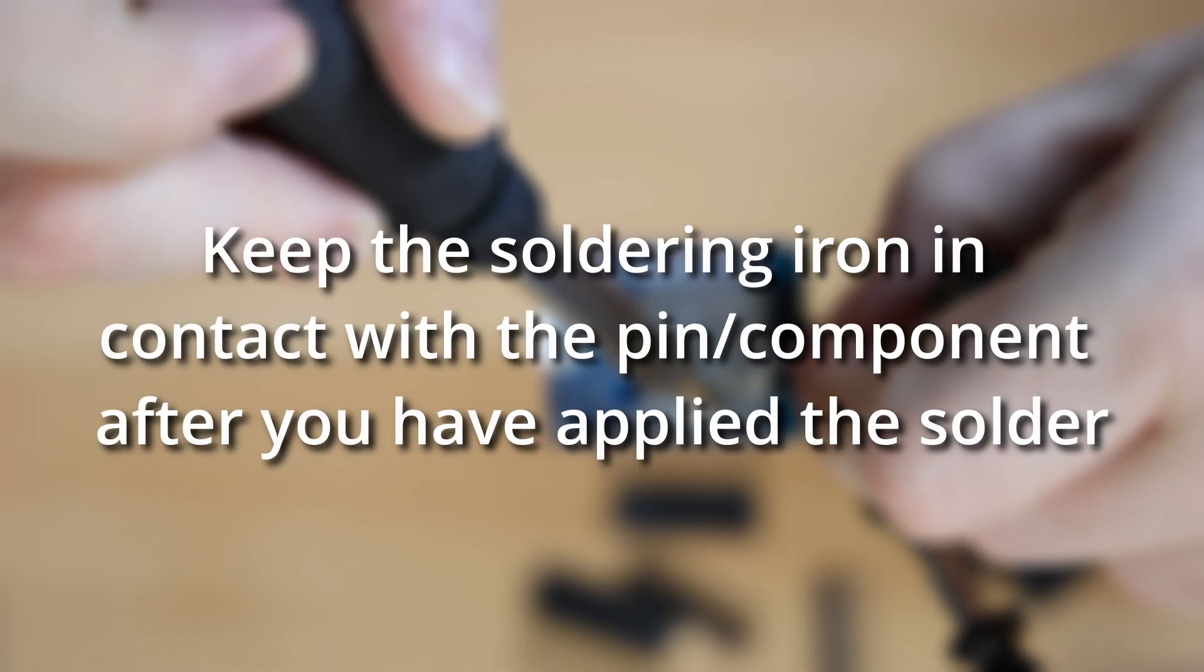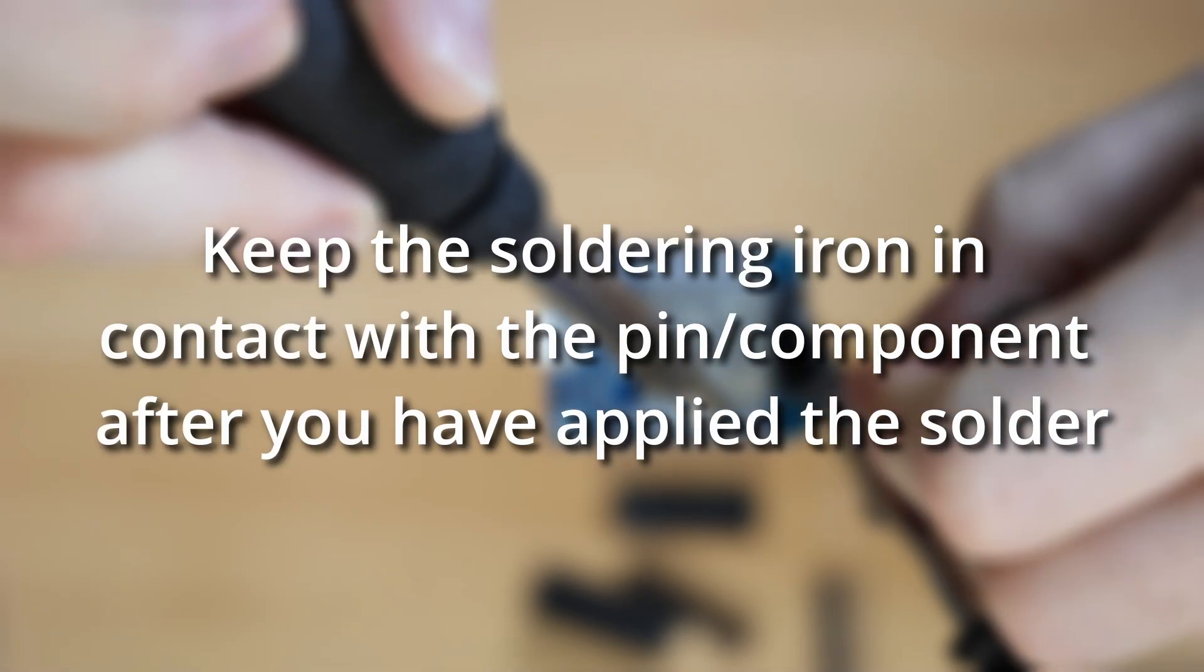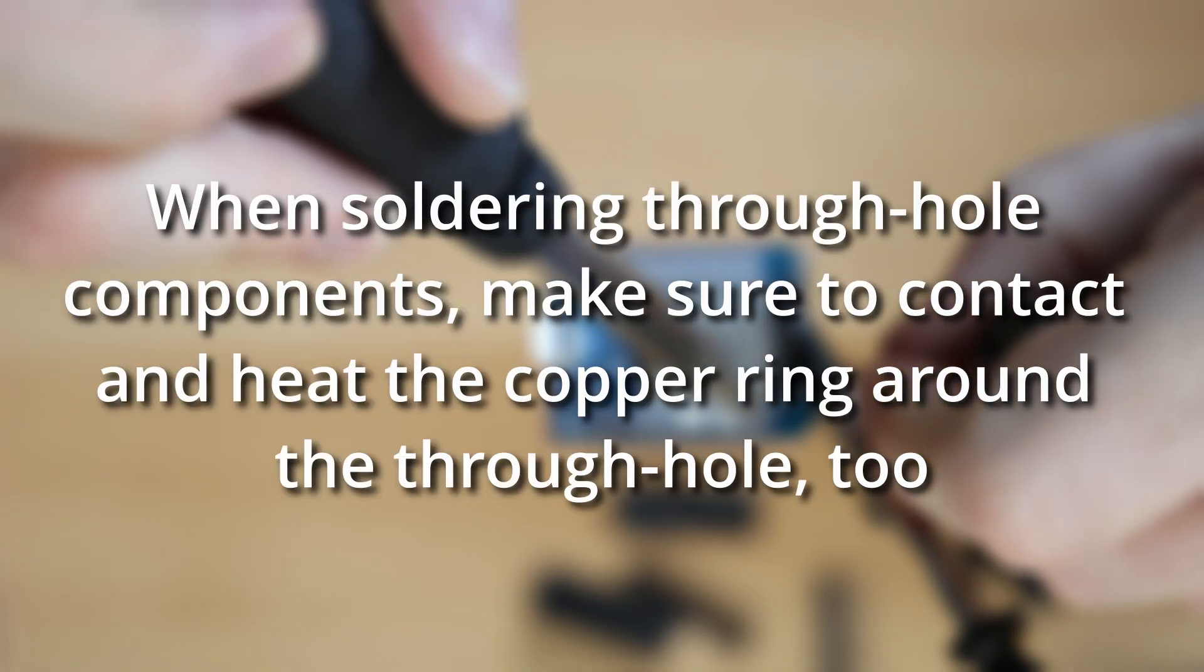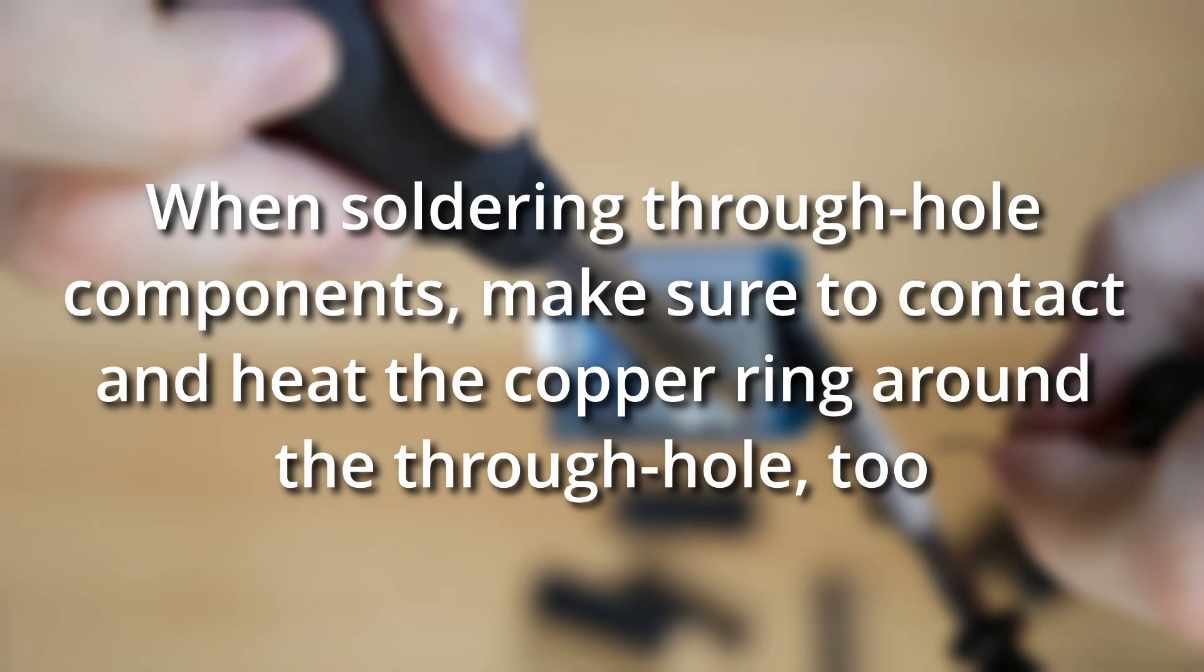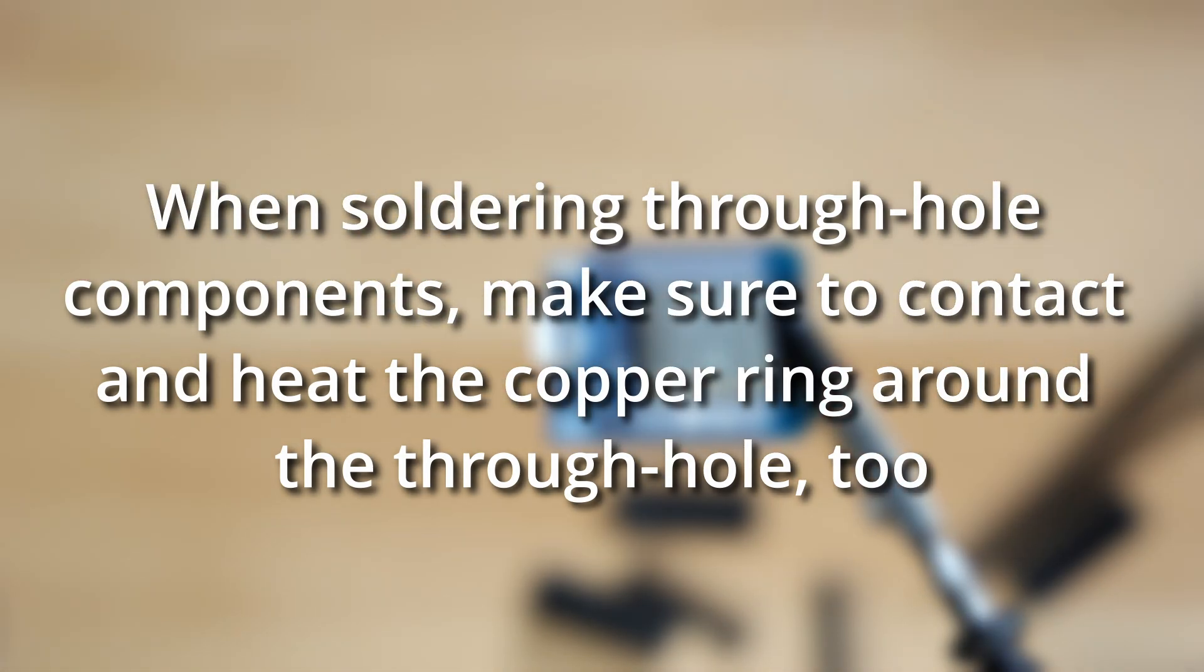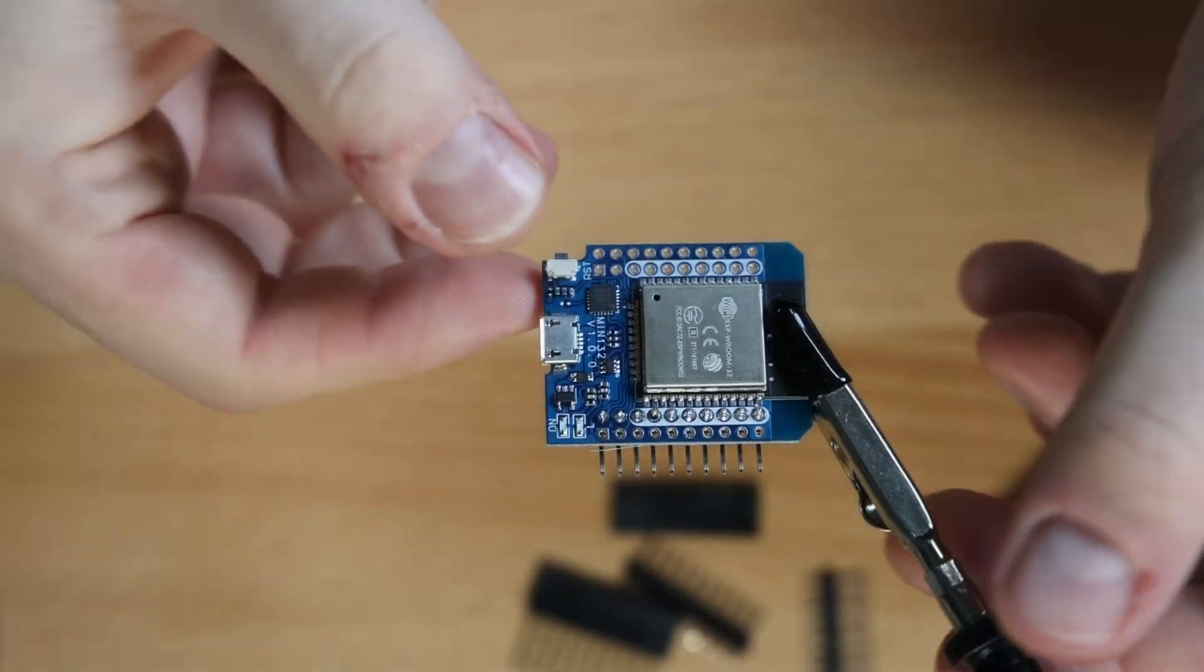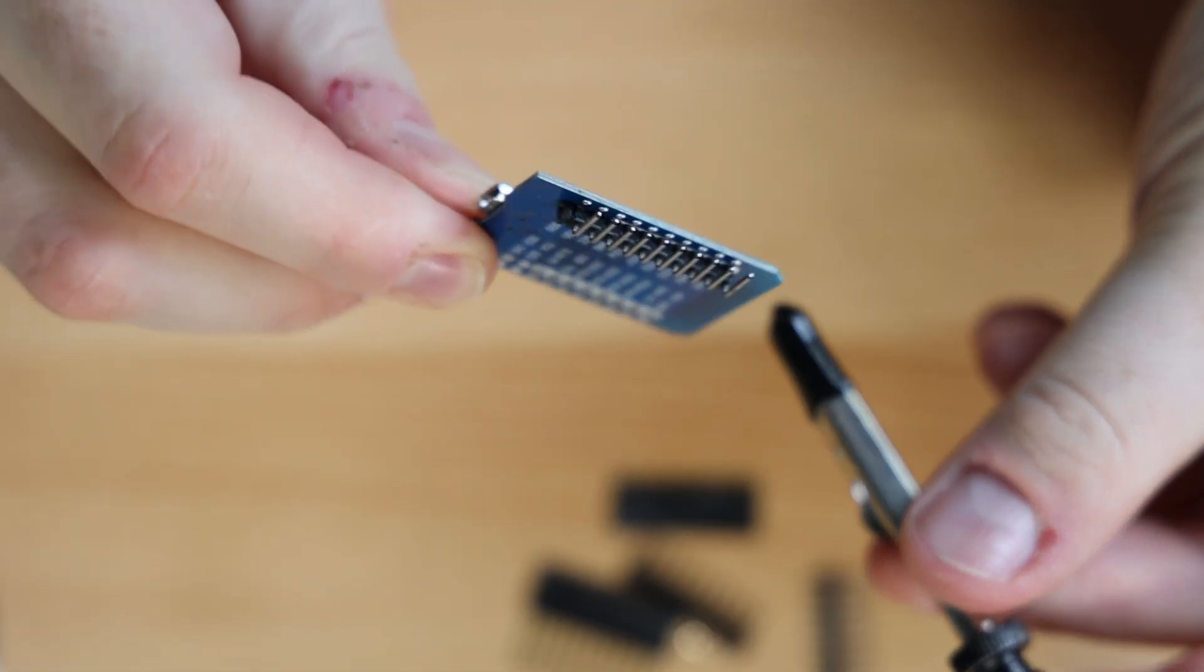Keep the soldering iron in contact with the pin or component after you have applied the solder to help the solder spread. When soldering through-hole components, make sure to contact and heat the copper ring around the through-hole too. This will make sure solder fills the hole and you get a good connection. Looking good.